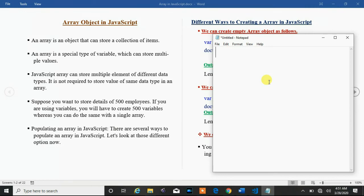In this session, we will discuss the array object in JavaScript. First of all, we will try to understand when we should go for the array concept.